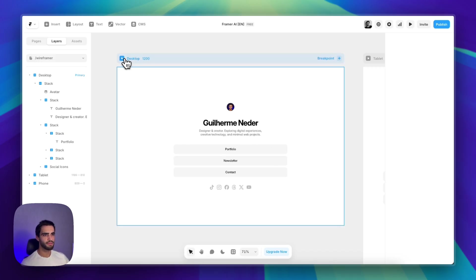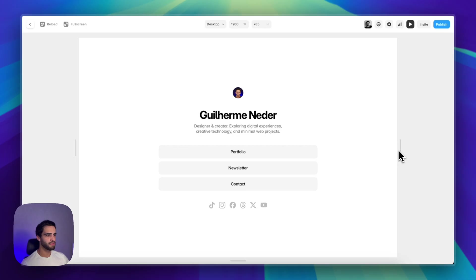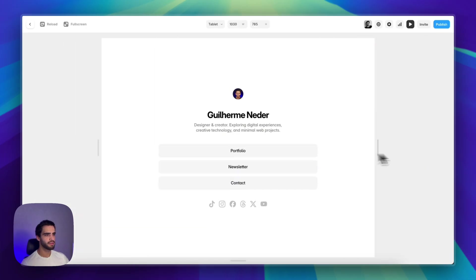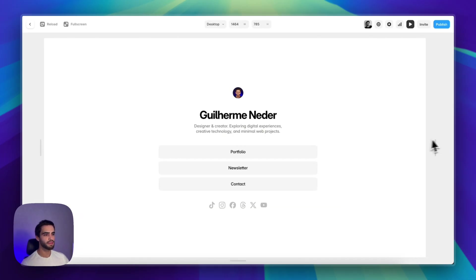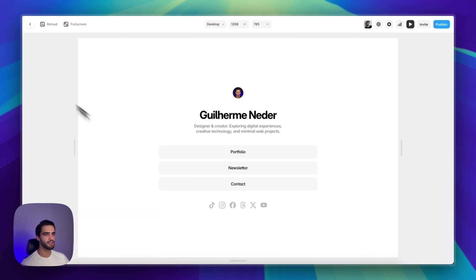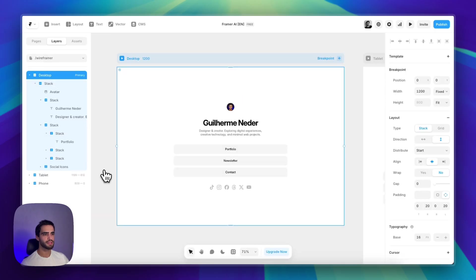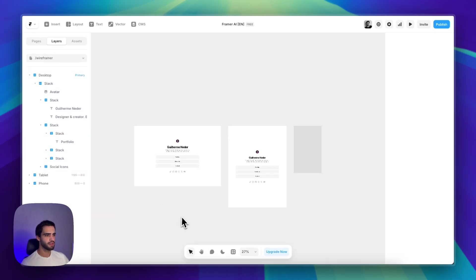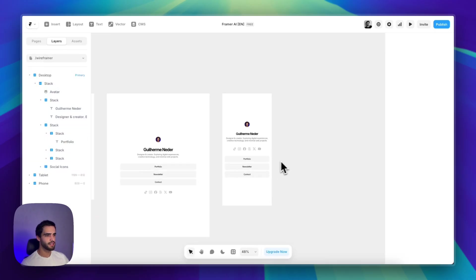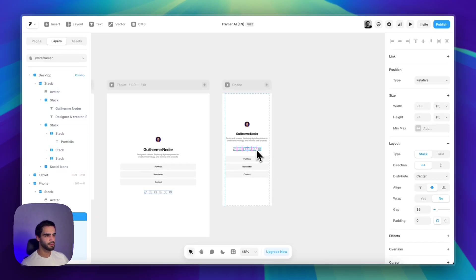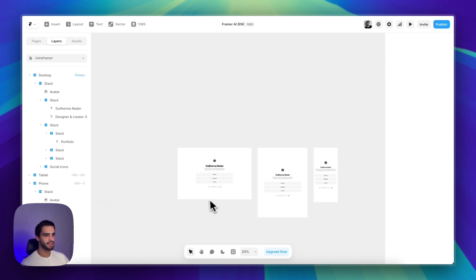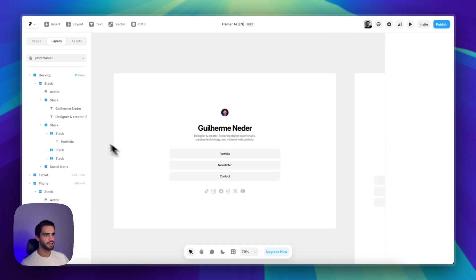This will ensure that the content takes up at least the entire screen. But that's it, we have a working template, responsive working template that we can use as our link tree. Here again, we would just have to move these social icons to the bottom.